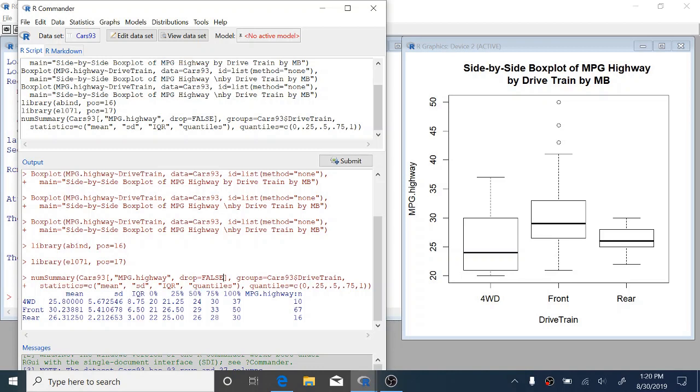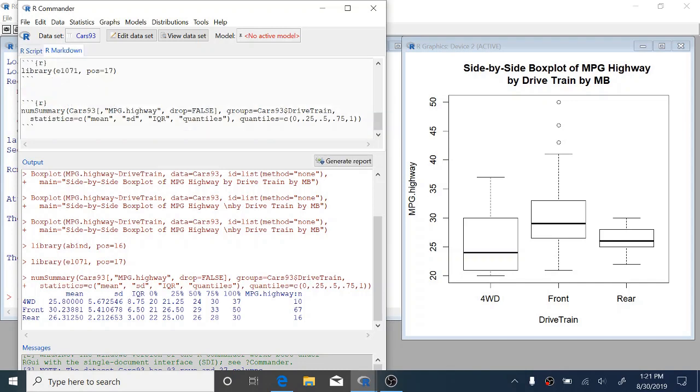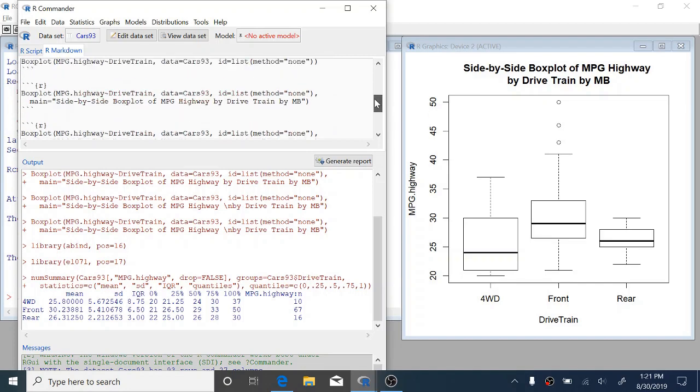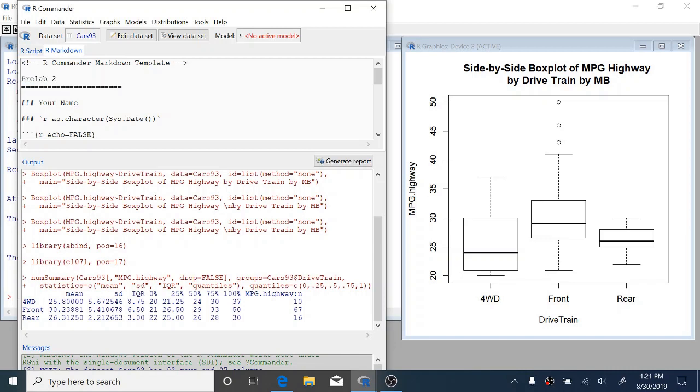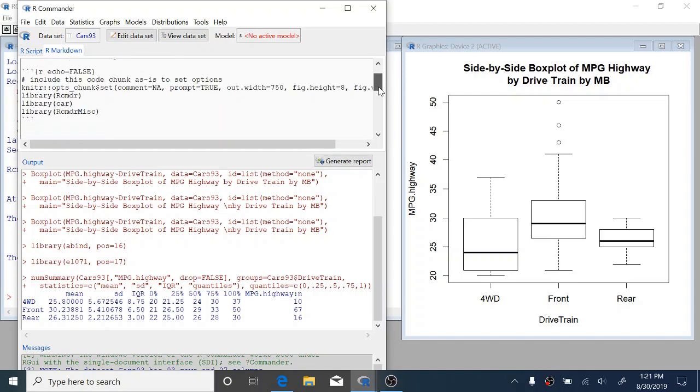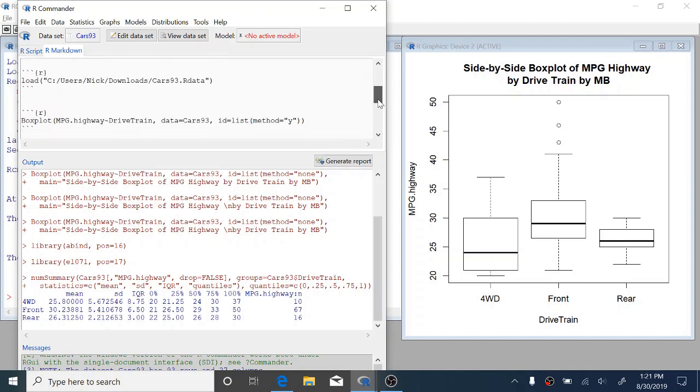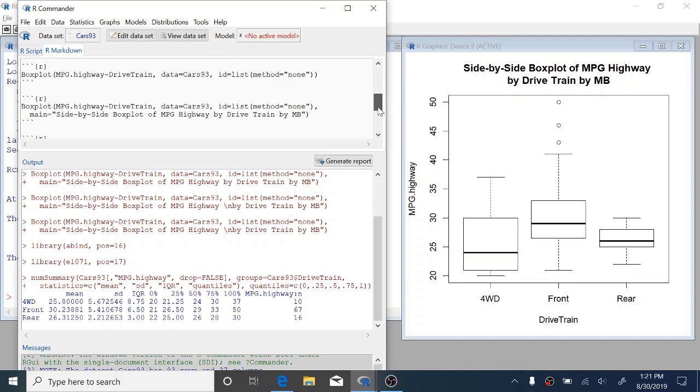So now we want to prepare our analysis to share. We're going to use a feature of R Commander called R Markdown. R Markdown is a way to automatically prepare reports from your R output. Up here in R Commander, we can click this R Markdown tab. And you can see that there's this code that we've been using all throughout this document here. This is going to get translated into an HTML file, essentially a web page. We want to scroll all the way up to the top, and where it says replace with main title, we're going to type in what we want to title this. We're going to title it with the name of the assignment. So this is pre-lab 2, open data and summaries. Where it has these hash marks and your name, replace this with your name.